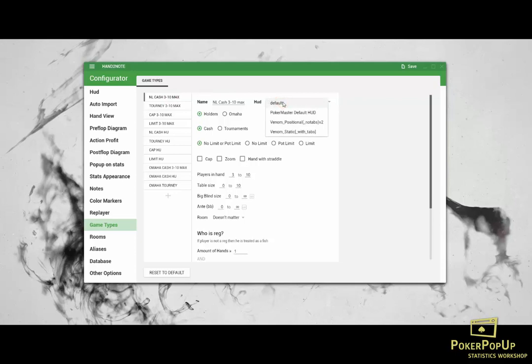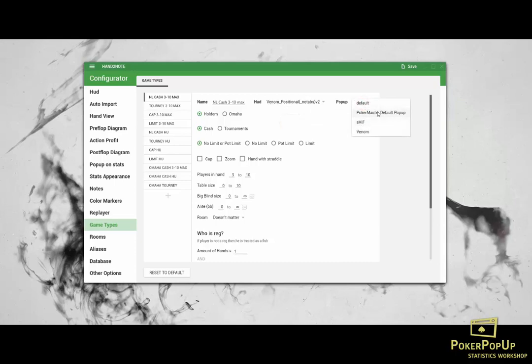This time we installed the Venom HUD. You have two HUDs. Select one of them. Select the pop-up, and you're done with the cache games.